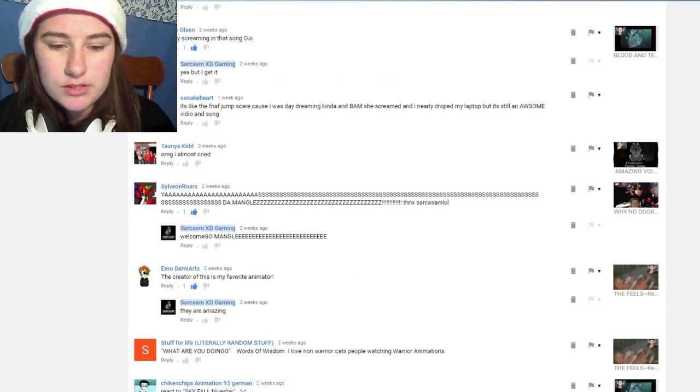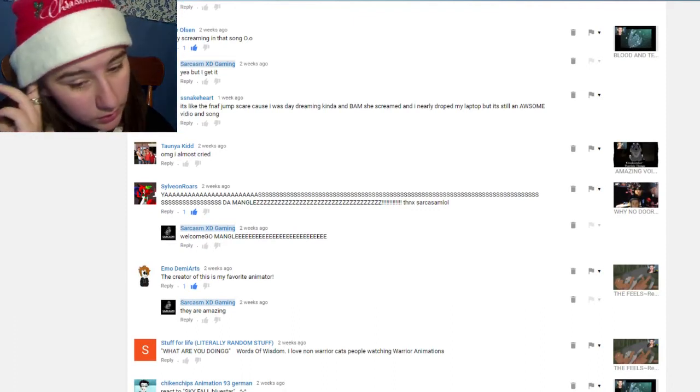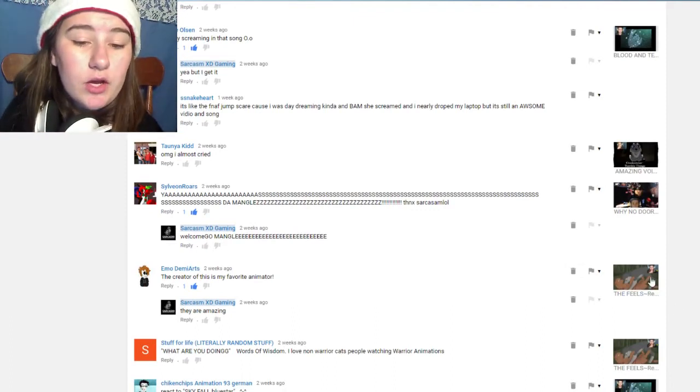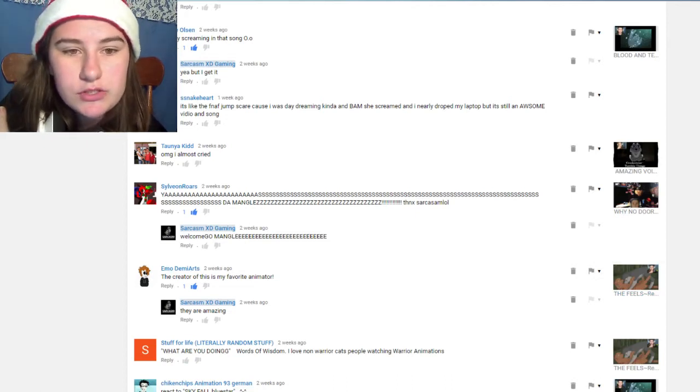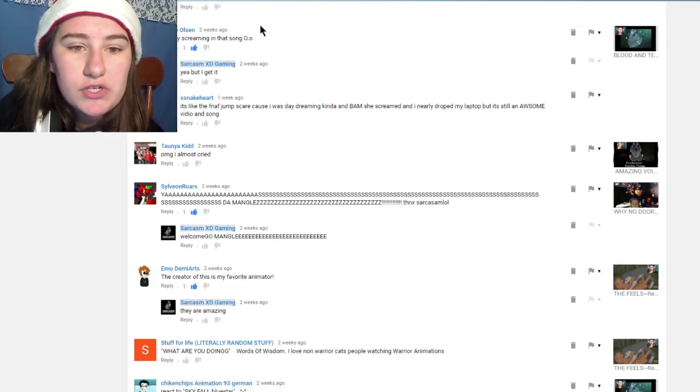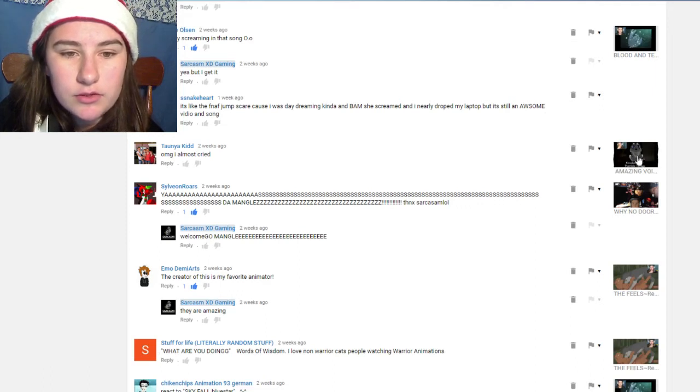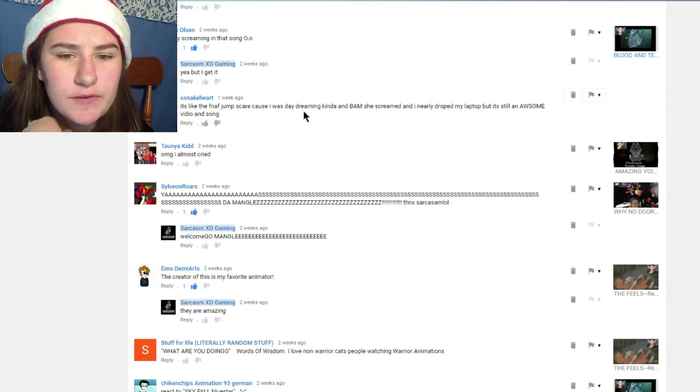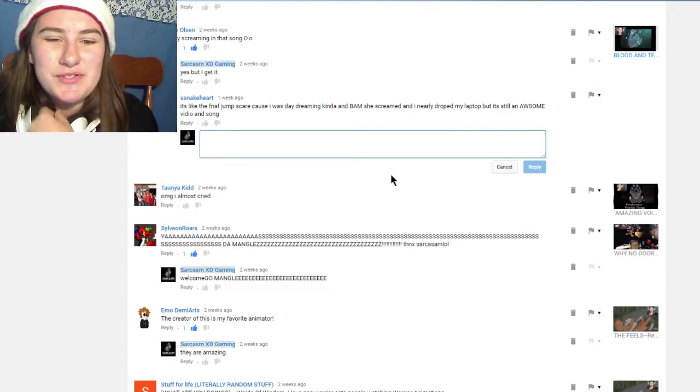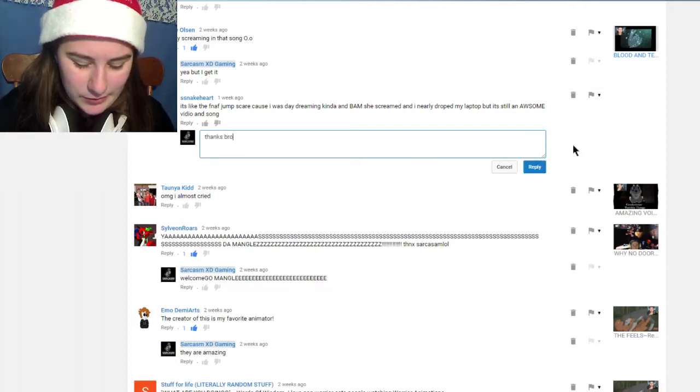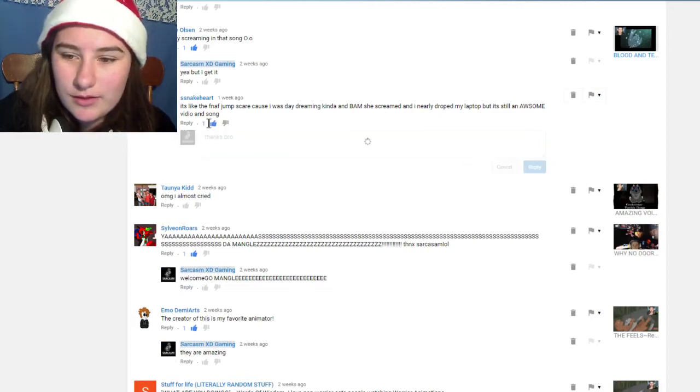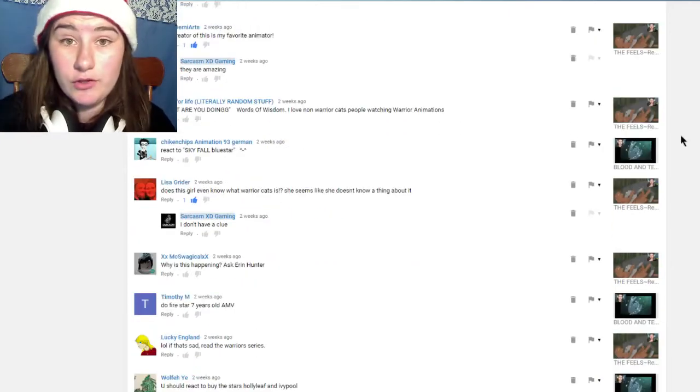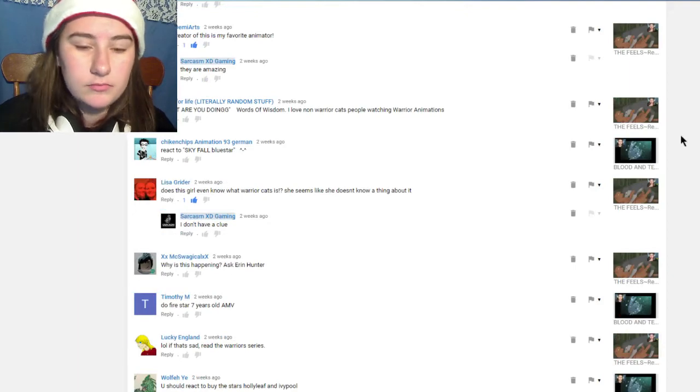Emo Demi Ants wrote 'the creator of this is my favorite animator' which is Eclipta Splash, awesome. Monty also wrote 'literally screaming in that song.' Yeah but I got it. And then there's this one where it's like the FNAF jumpscare, 'I was daydreaming kind of and bam she screamed I nearly dropped my laptop but it was an awesome video and song.' Thanks bro.